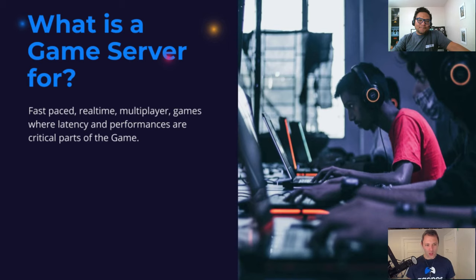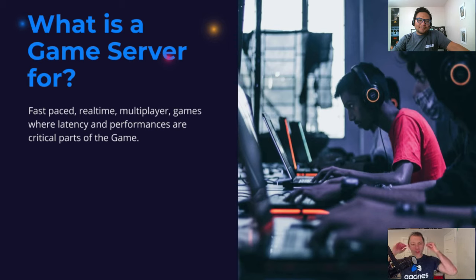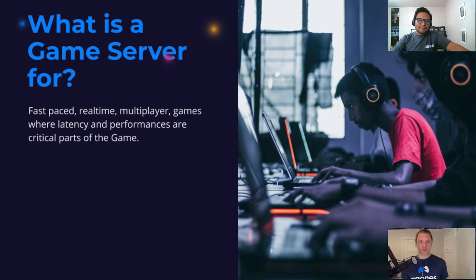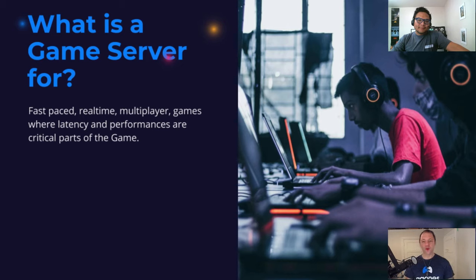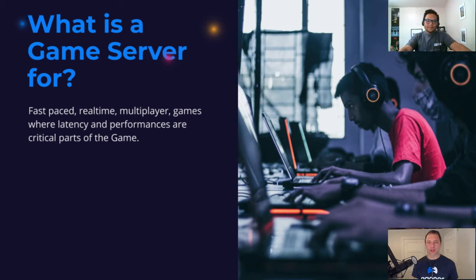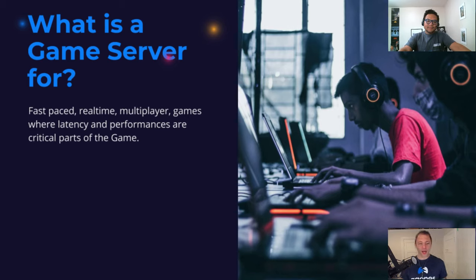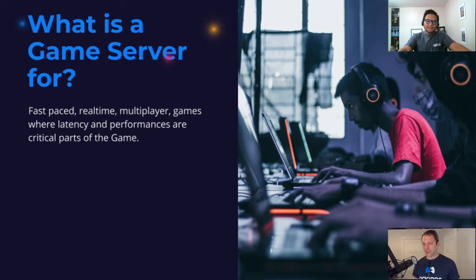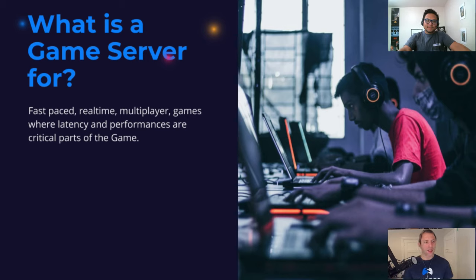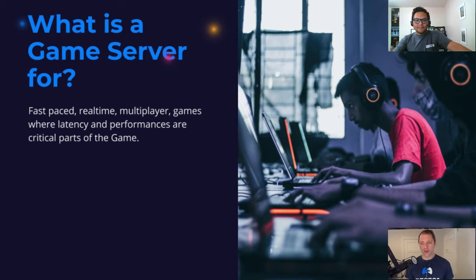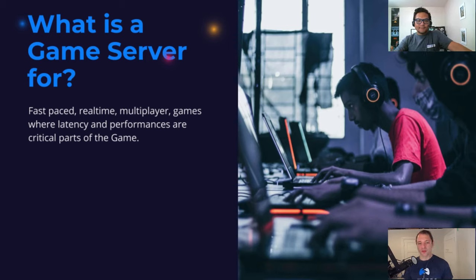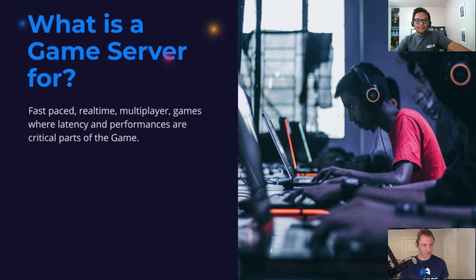Let's talk a little bit about what is a game server. If any of you have played sort of real-time, fast-paced multiplayer games, you may have been playing on a dedicated game server. You might have played something like Fortnite or Valorant or Overwatch or Rocket League, like these super fast-paced multiplayer games.